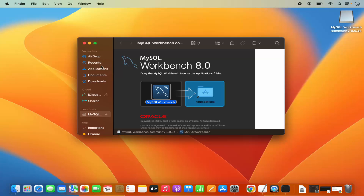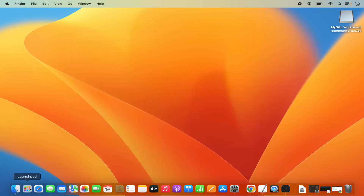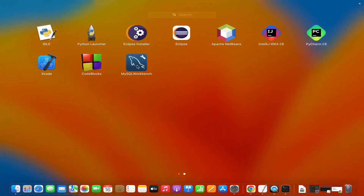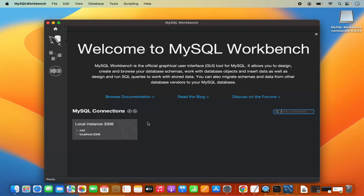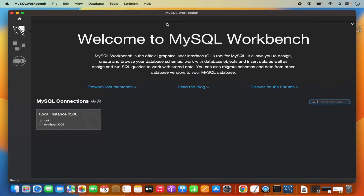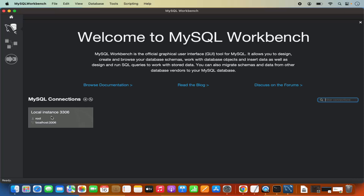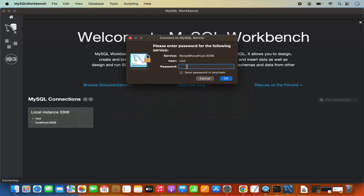Once that's finished, close this window and go to the Launchpad where you will be able to see the MySQL Workbench logo. Click on MySQL Workbench and you have the option to connect to your MySQL server. Click on Local Instance 3306, which is the default port for MySQL server. It's going to ask you for your MySQL server password — provide that password. Check the checkbox which says "Save password in keychain" and click OK.